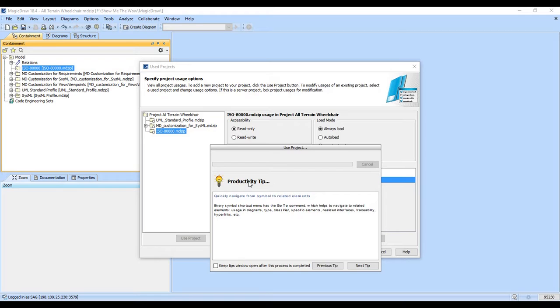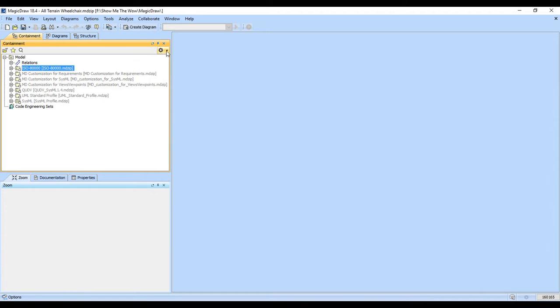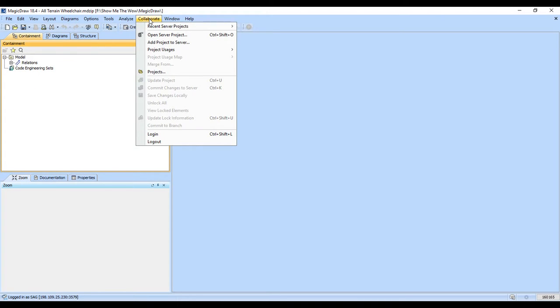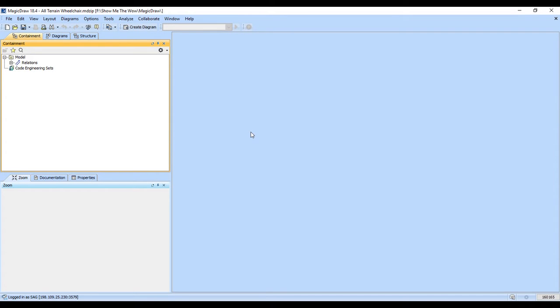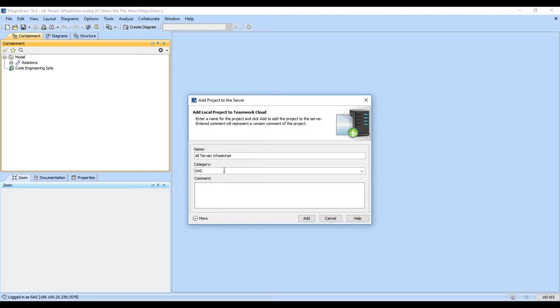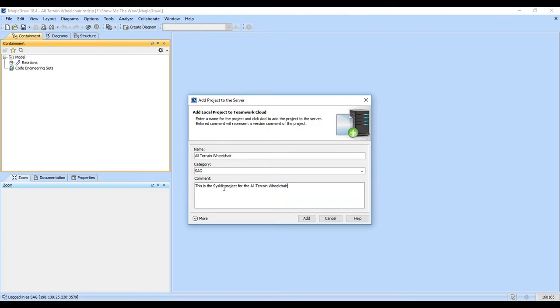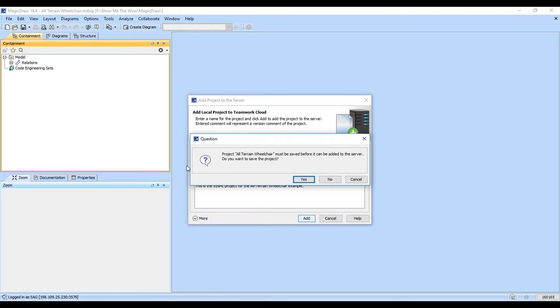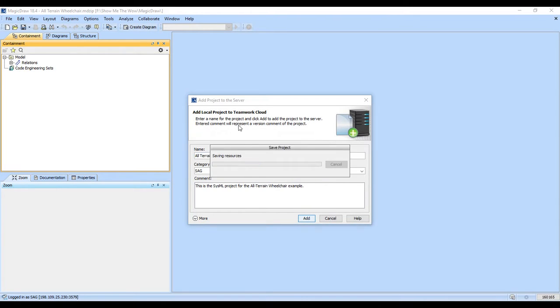So with that we're going to go ahead and commit this to the server so I can start editing it. This is going to be connected to a Teamwork Cloud installation, which I hope most of you will end up using. And I want you to see how all those pieces fit together. So we'll go ahead and hide that. And we're going to collaborate. We're going to add this project to the server. It's the all-terrain wheelchair and we're going to put it in the Systems Architecture Guild category. And we're going to go ahead and add it to the server.